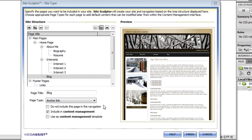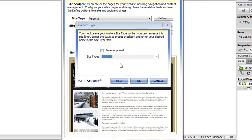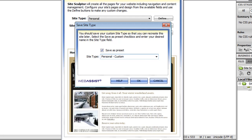So once you've finished customizing the pages that are going to be created in your site, you can click finish, and you'll be asked if you want to save this site type as a new preset. I'm going to do this so that if I ever want to recreate this website, all I have to do is choose this site type, and all my settings will be remembered.